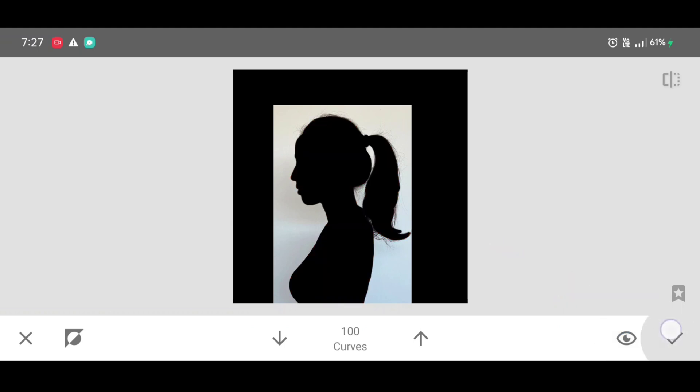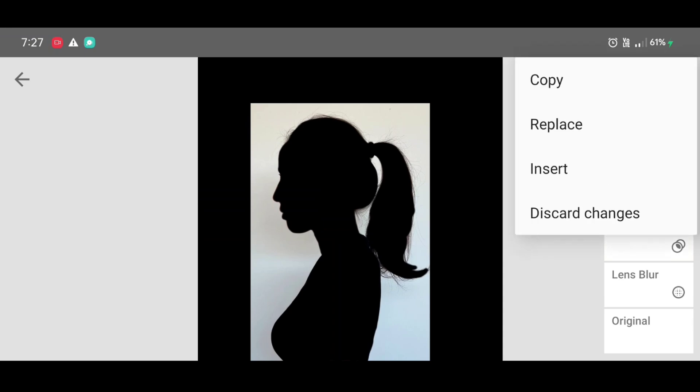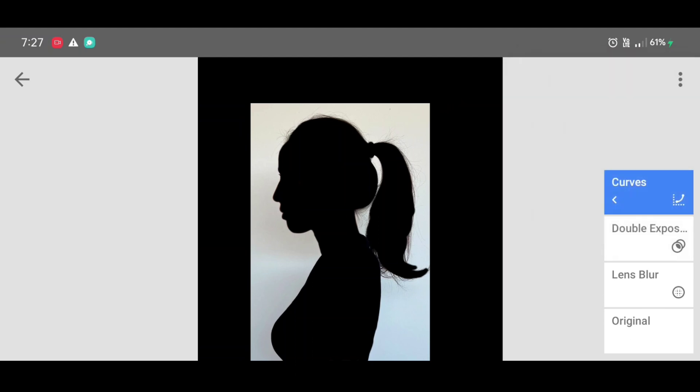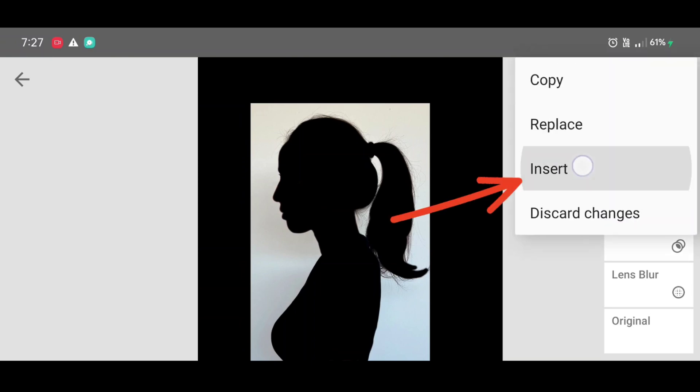Now last and very important step. Click on more options, click on copy. Again click on more options, click on insert.